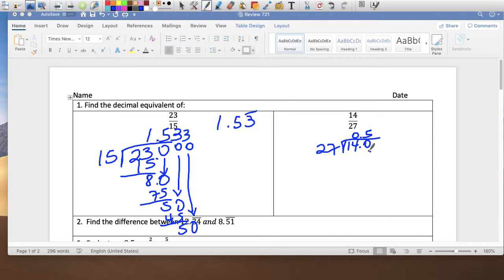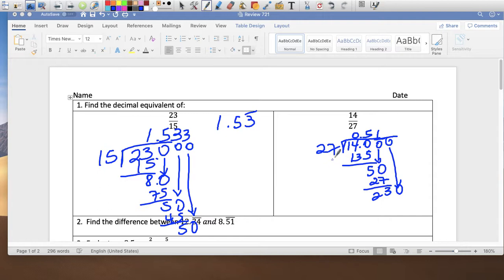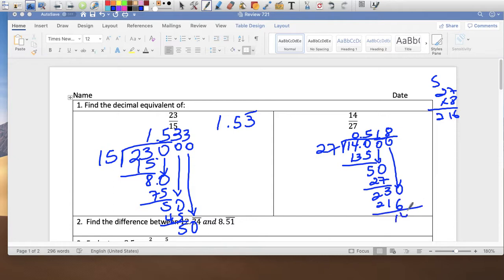5 times 27 is 135, so I have 5 left over. Add a zero — 27 goes into 50 one time, which is 27, leaving 23 left over. Add a zero and bring it down: 230. 27 times 8 is 216, and we have 14 left over.